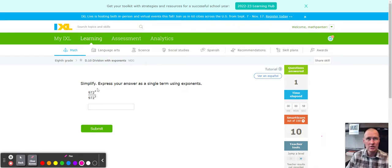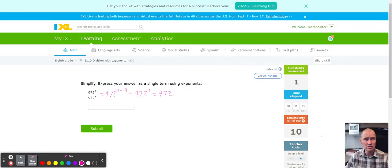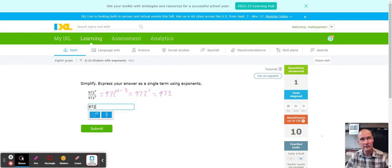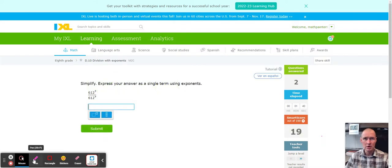Now I got 972 with 4 subtract 3, and 972 to the 4 minus 3 is equal to 972 to the first power. If we have anything to the first power it is just the number itself, so we should be able to type in 972 without an exponent — because with the exponent of one it's still the same thing. Let's just try: 972 by itself, and sure enough it took it. Perfect.